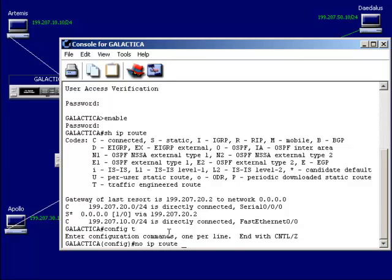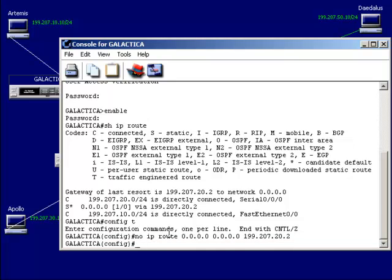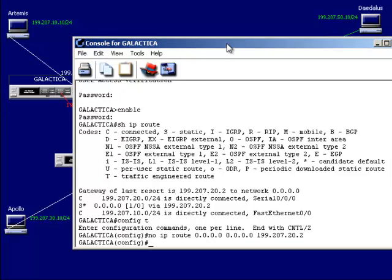I want to select the route 0.0.0.0 0.0.0.0 for all networks and all masks, pointing to 199.207.20.2. With that set, I no longer have a static route.